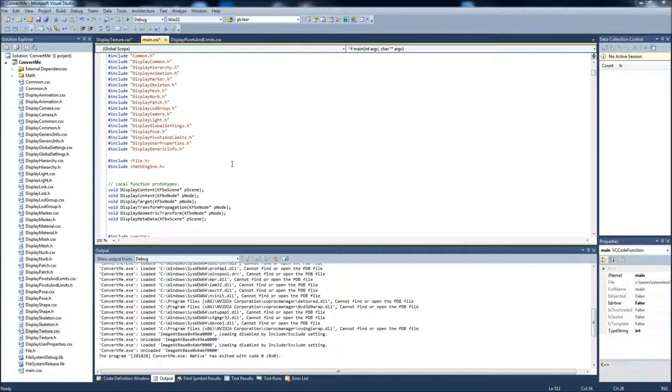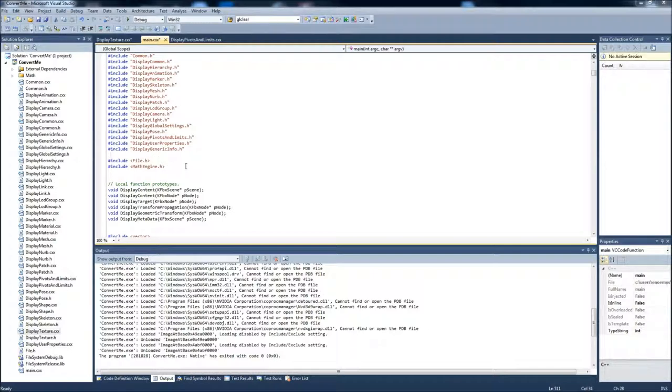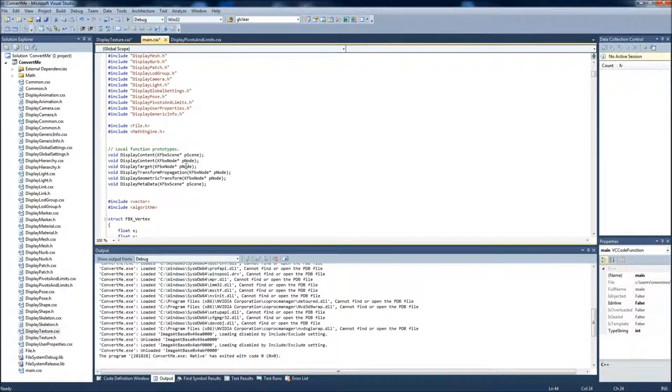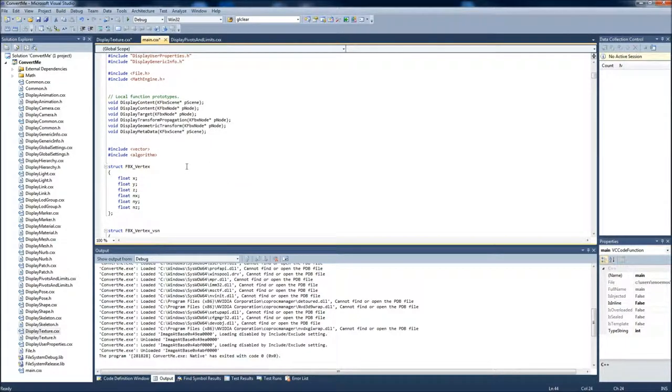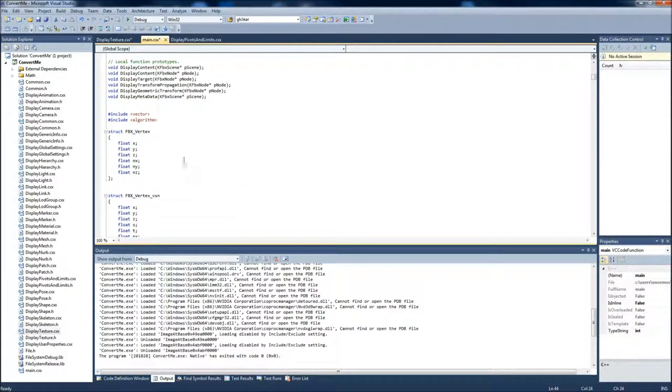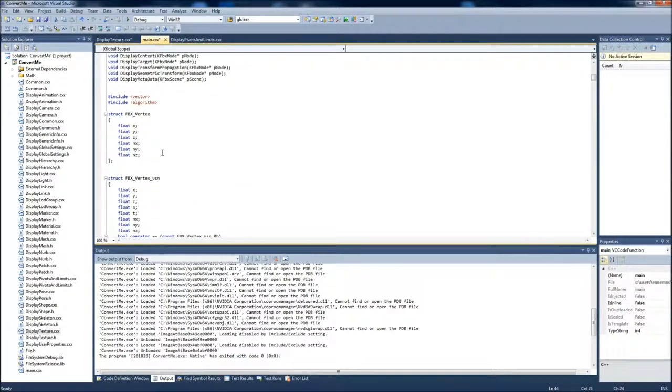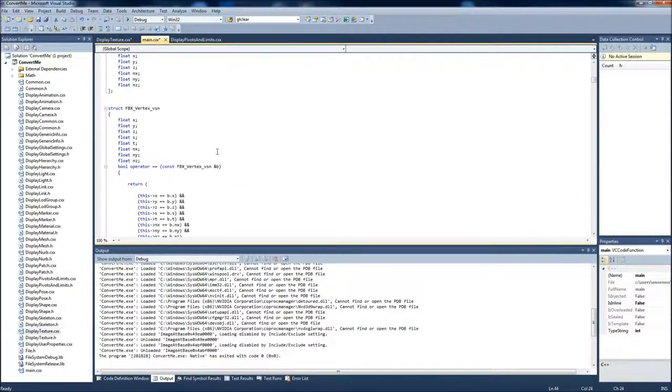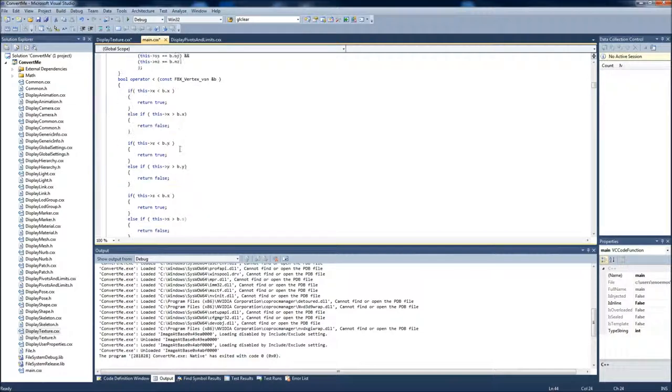Hello, this is Christos and this is my recording for the FBX converter. As you can see, I implemented the file and the math engine since I'm using some of the functions that we made for that. These are the headers, the FBX one, like we explained in class.